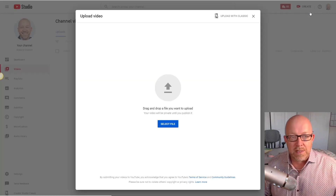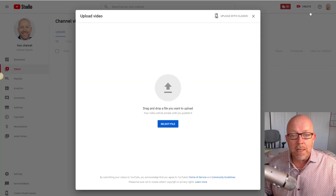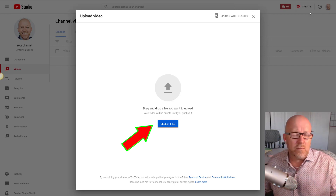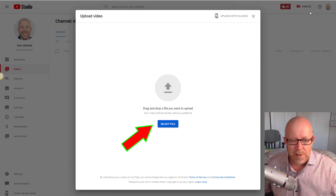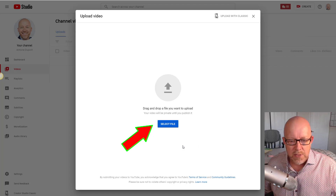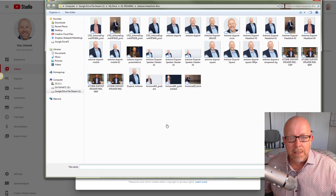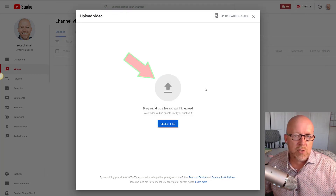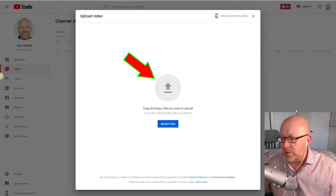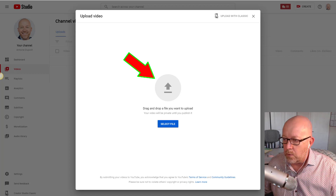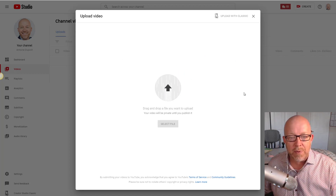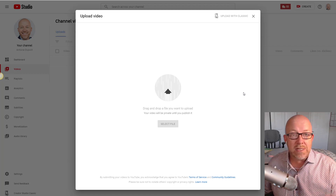Once you click 'Upload a video,' it opens a brand new interface — it's not vastly different but it just looks different. You have a couple of options: you can click 'Select file' and pick a file from your computer, or you can drag and drop. I usually drag and drop — I grab a video file and just drop it in. It's just as simple as that.